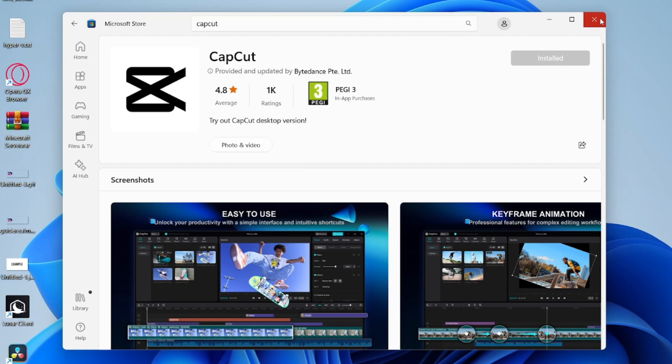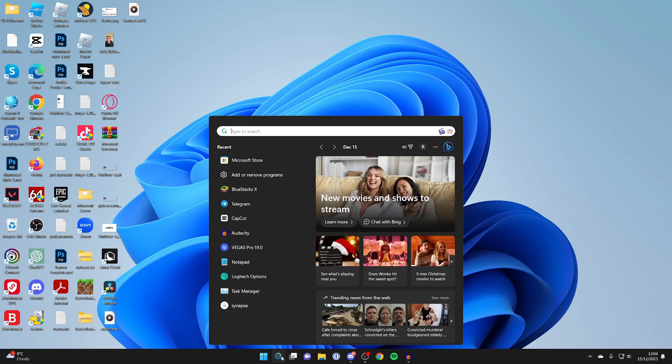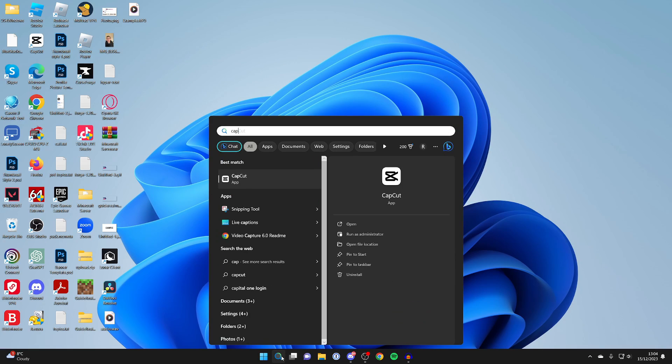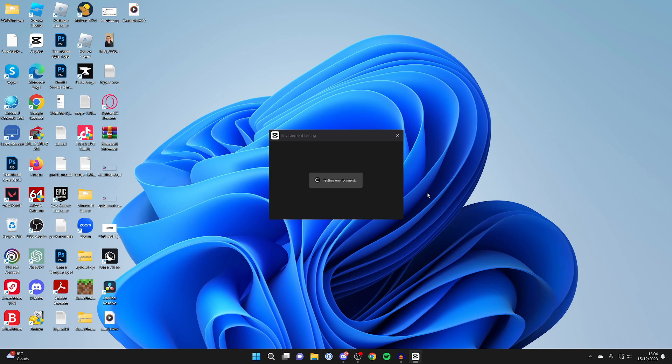And now you can close out of the Microsoft Store and you can come to the bottom of your computer and type in CapCut. Here it is, you can then open it up. I've got this pop-up here which just says testing the environment so just wait for this to finish.